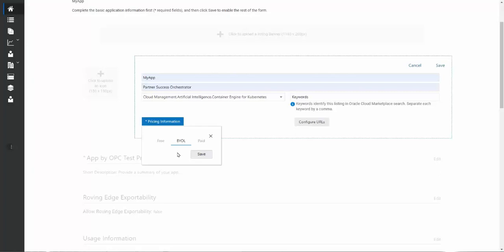This is a case where the end customer may already have a license from the partner, or they may be buying net new or maybe extending existing licenses. We're going to pick BYOL, click save.